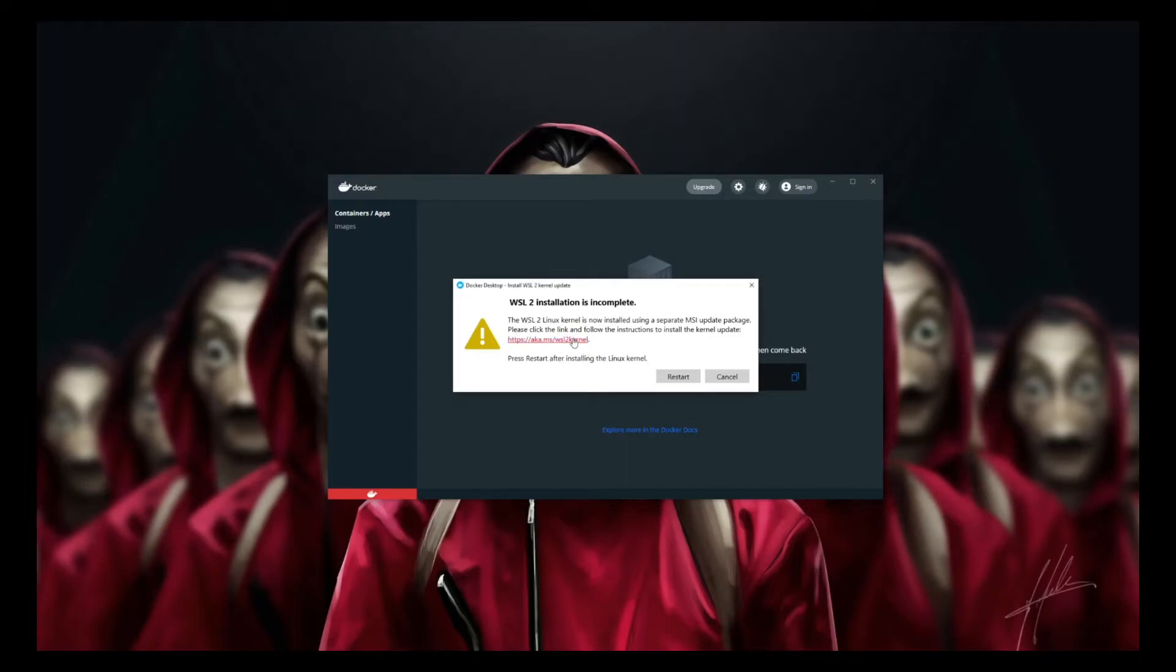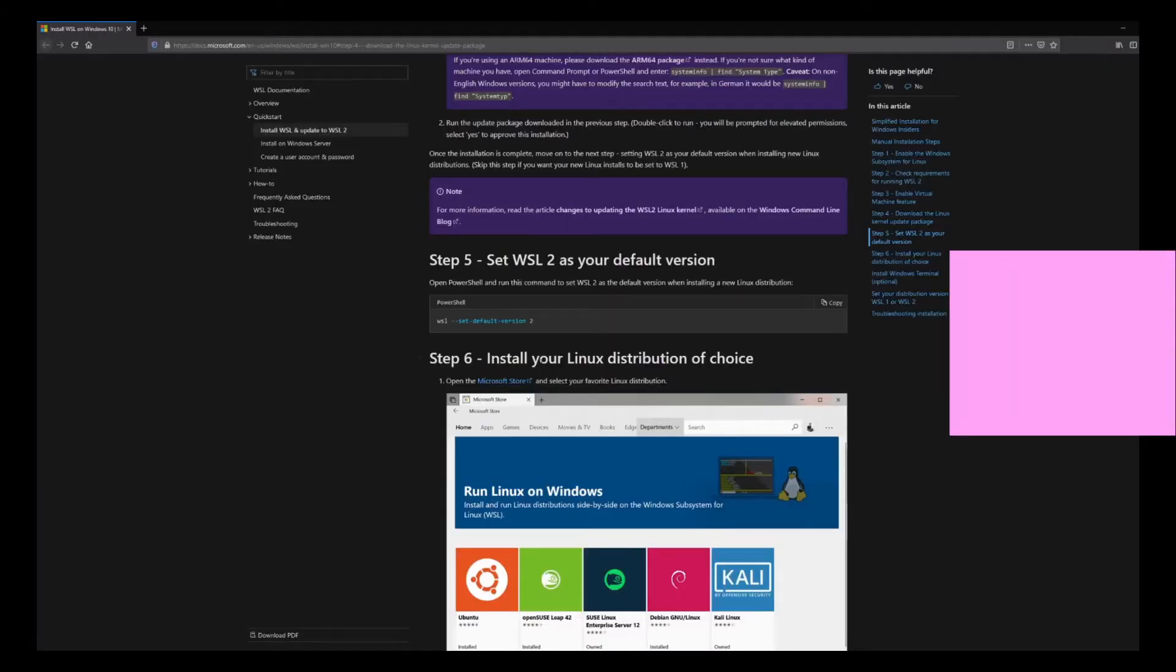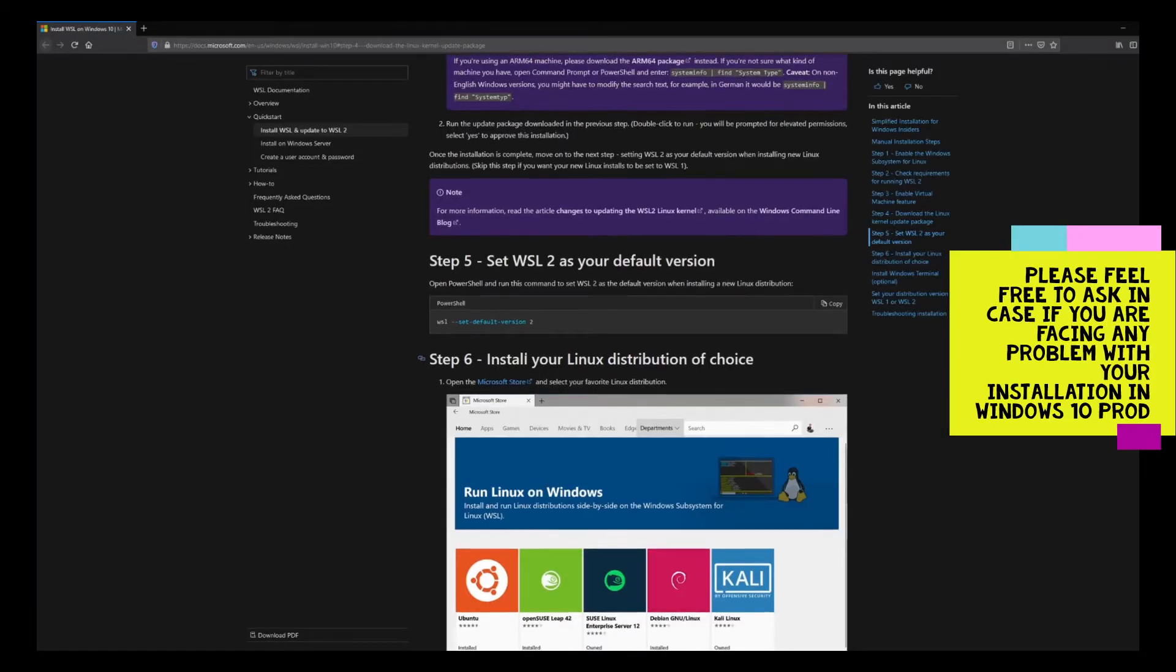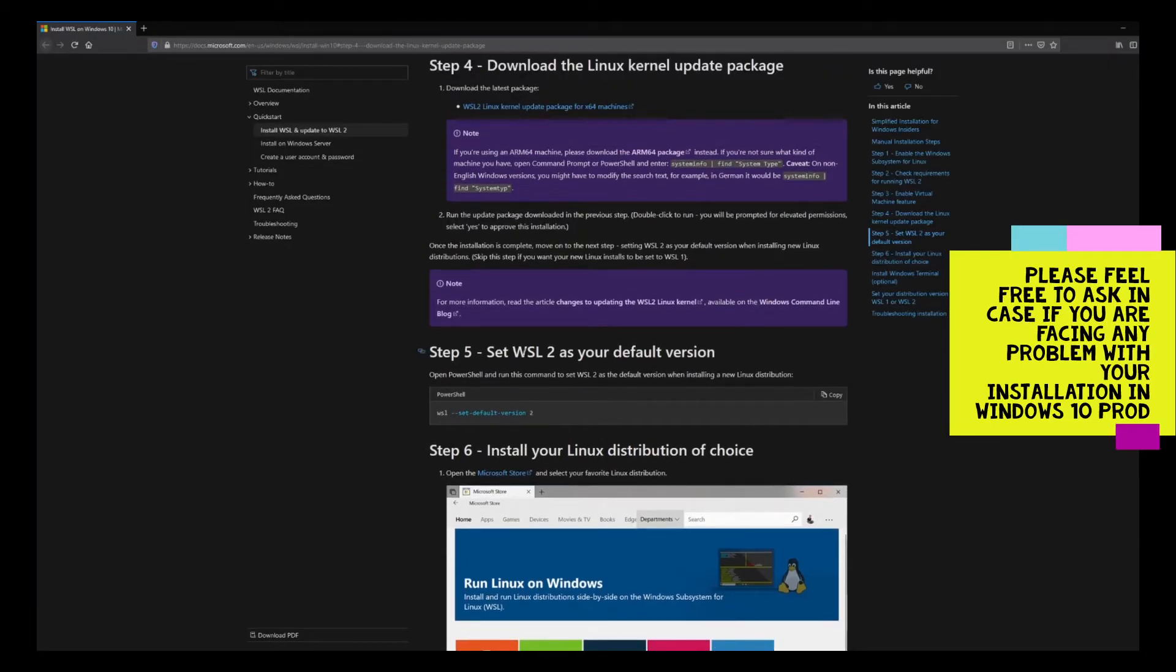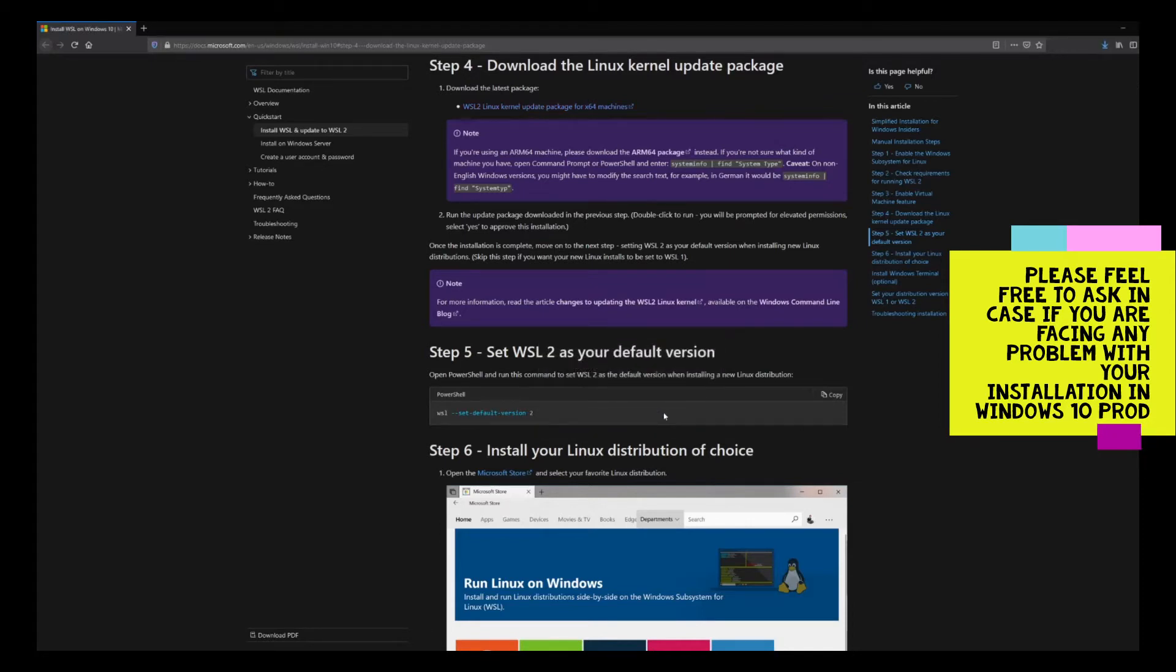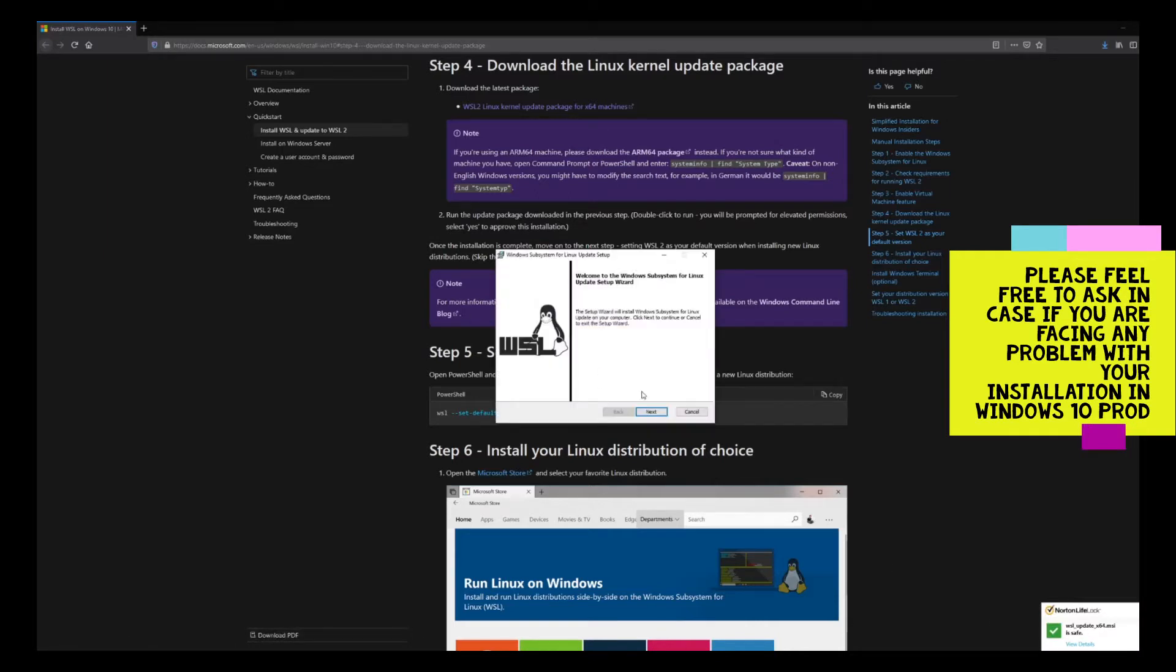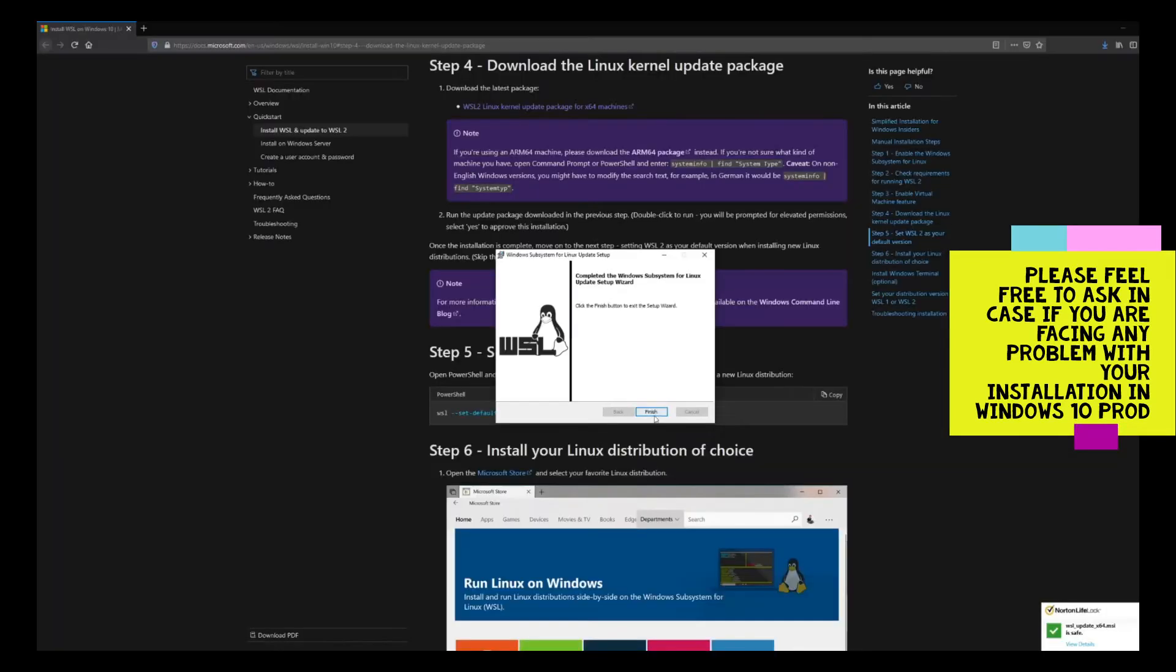Let's check it out. It says download the Linux kernel update package. We can download it from here, the x64 installer. We're going to download and install the same. The download is complete, so let's try it out. Here is the installer. We'll go by the wizard and finish the installation.